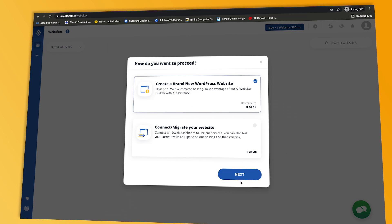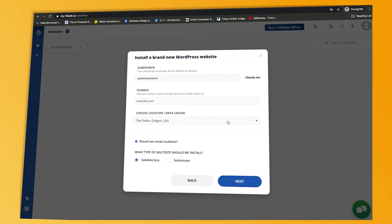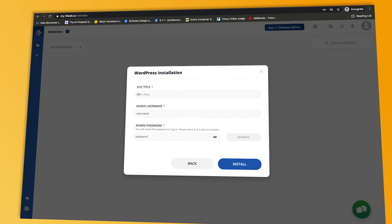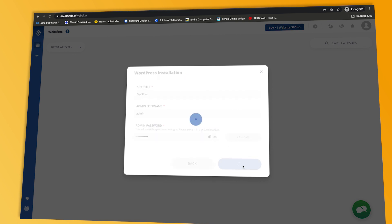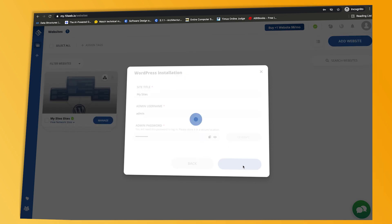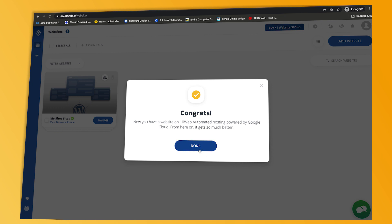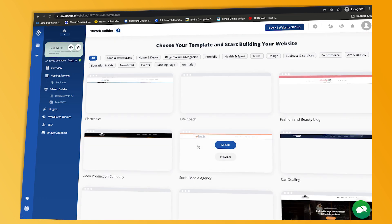I just checked the multisite option, choose subdomain or subdirectory and... there you have it. And then it's super easy to manage all our multisite friendly services and plugins from our intuitive multisite dashboard.